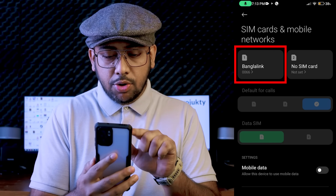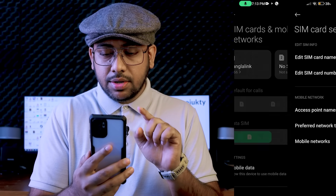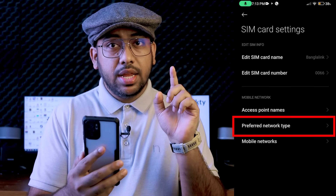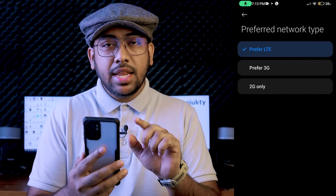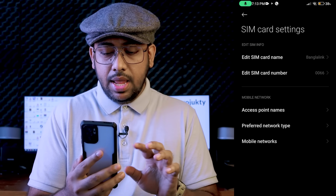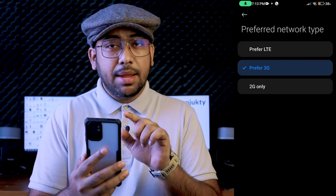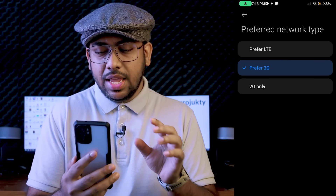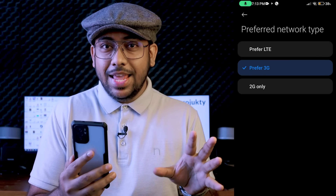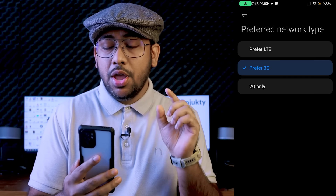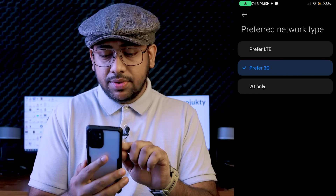We have to select mobile network preferred network type. We have to select preferred LTE, 3G, or 4G. Select 4G — which means enabling LTE support. Choose this for your backup network as well.